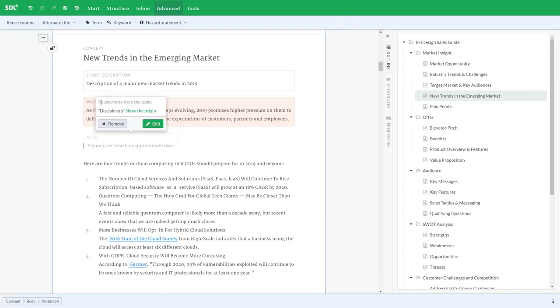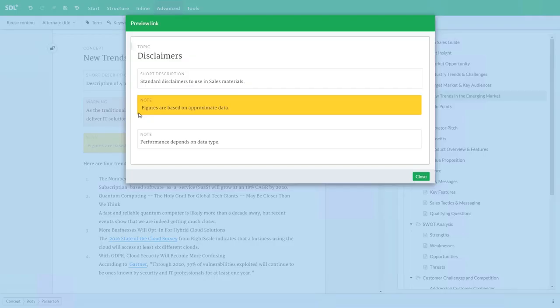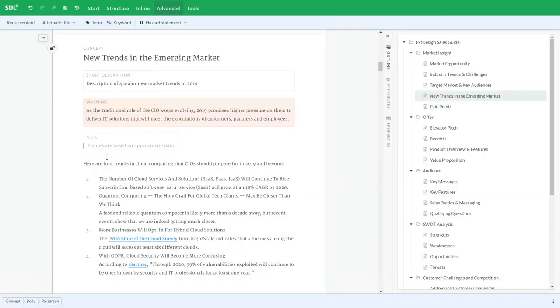You'll notice that it's grayed out and it tells me that it's a reused note. I can also see and show the origin to see which file and which reuse this is coming from. I can't change that here. I can only change this statement if I had access to changing that library file itself.